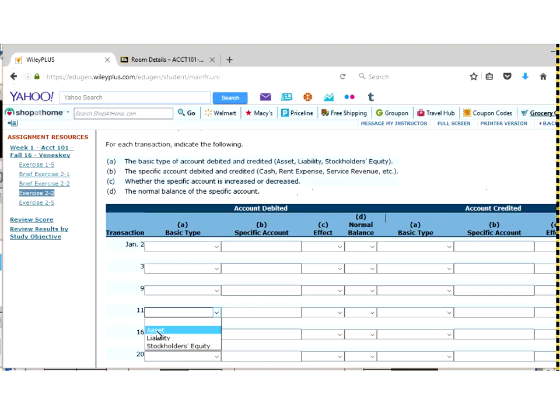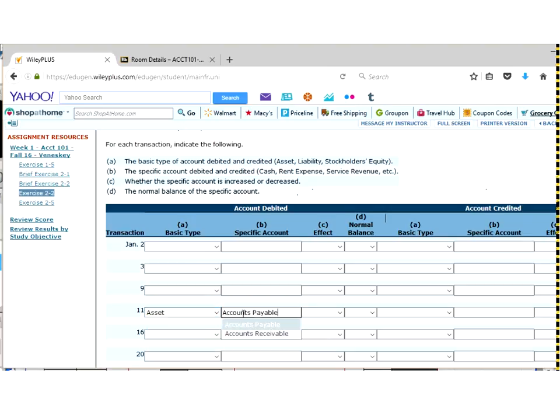So any time we have a revenue and expense, we're going to call that the stockholder's equity as well. So for August 11th, our debit was account receivable, which is an asset. The specific account, we did that. That's an account receivable. Remember if you just simply type in a couple letters, use the dropdown because if you do happen to misspell it, it will be counted wrong.